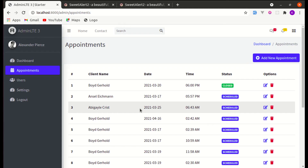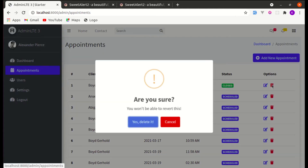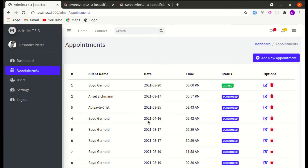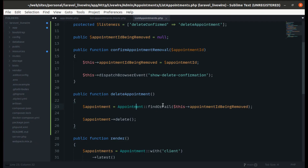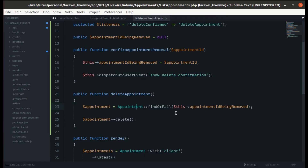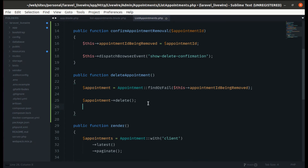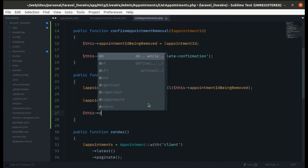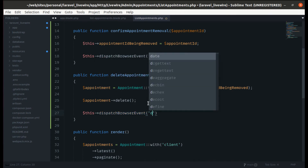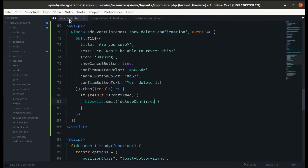Now we simply call appointment->delete(). Let me refresh the page, click delete, click yes — the item is deleted. But we don't see a success message yet. To fix that, let's dispatch another browser event called 'deleted' from the component after deleting.